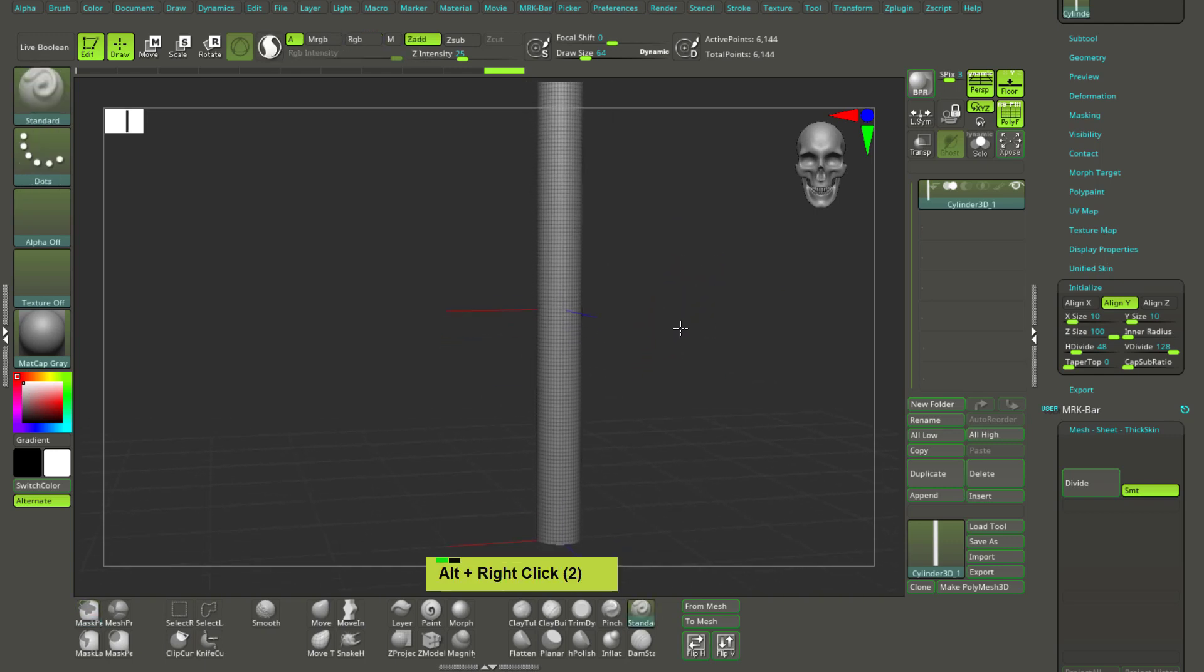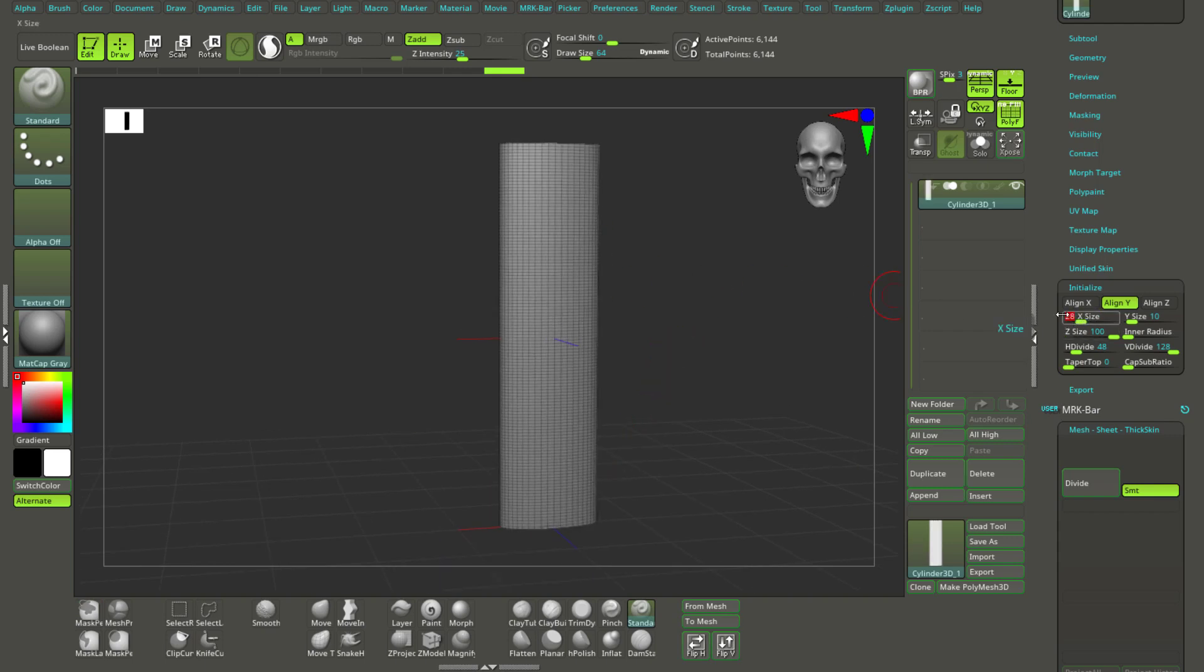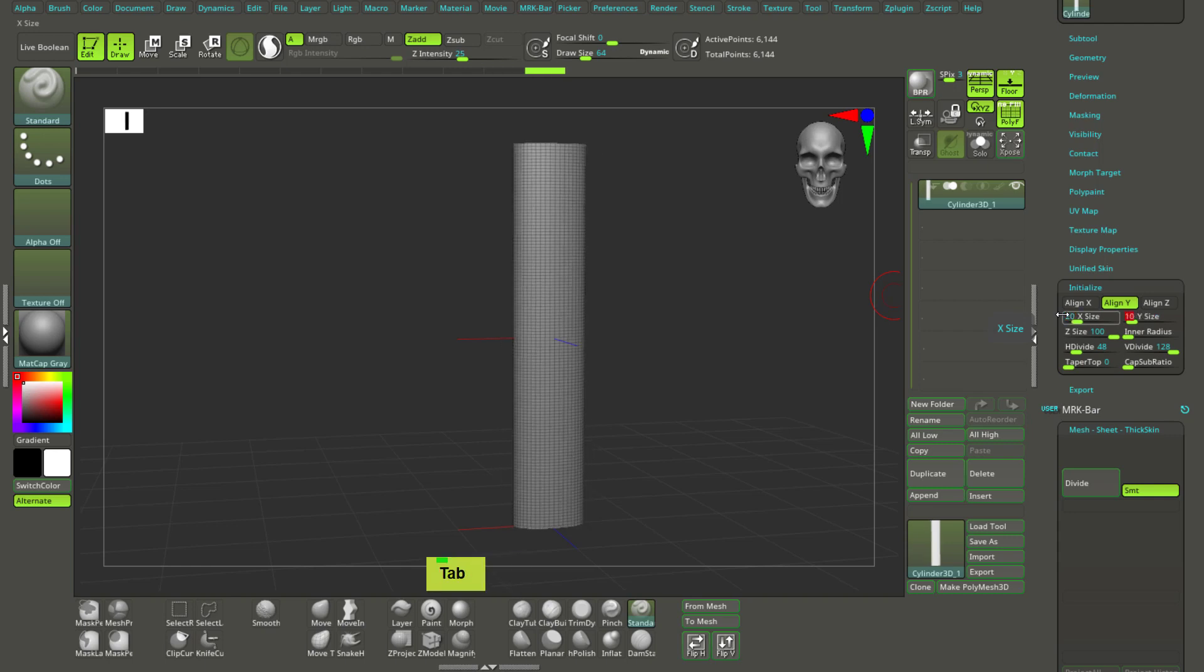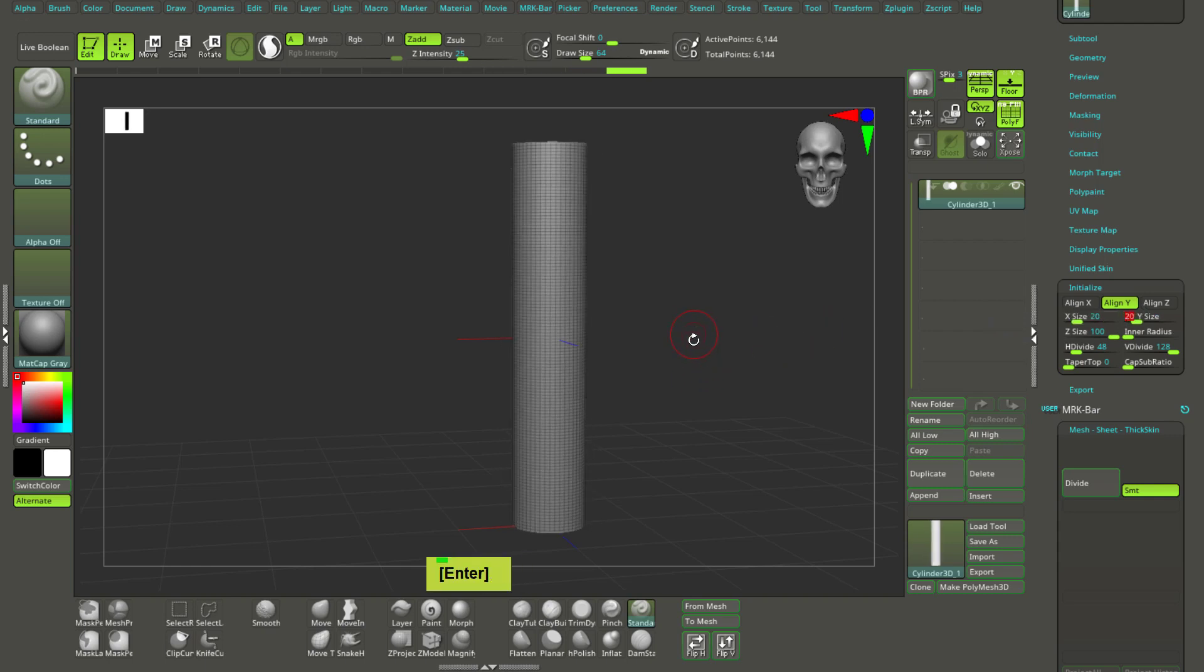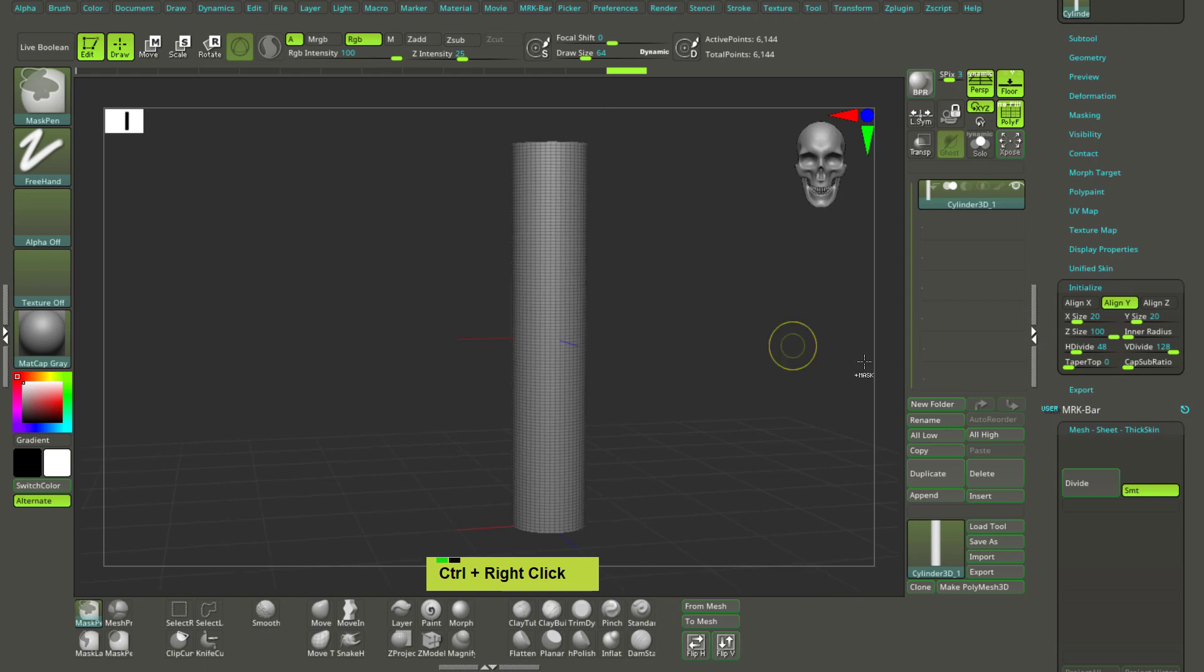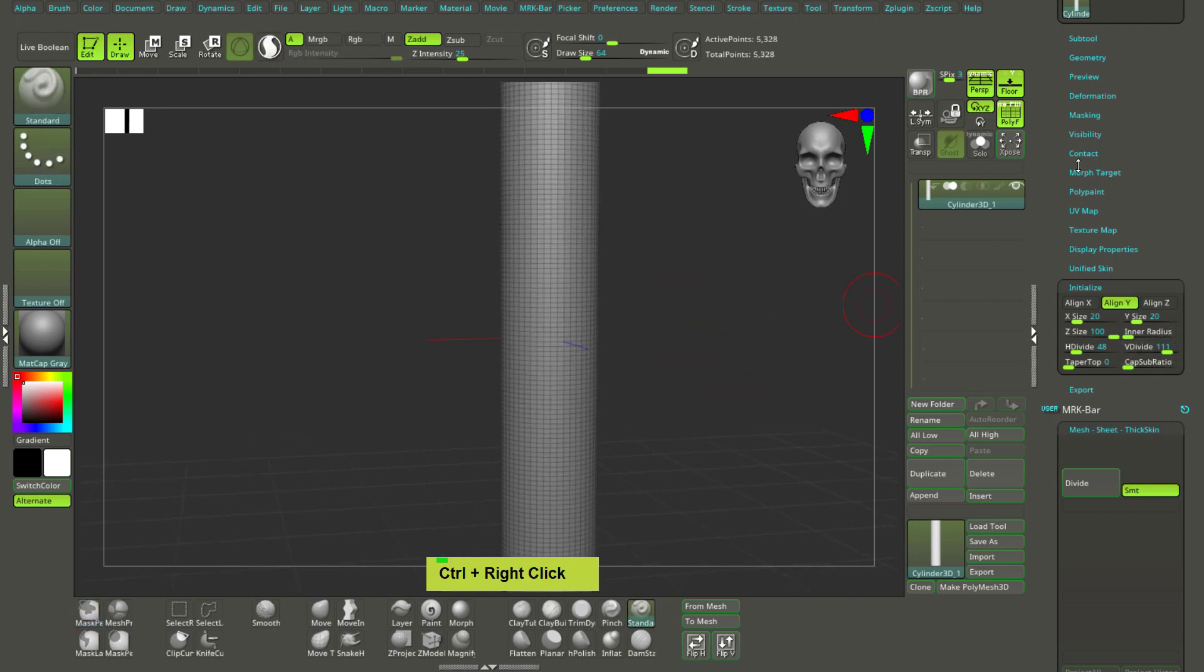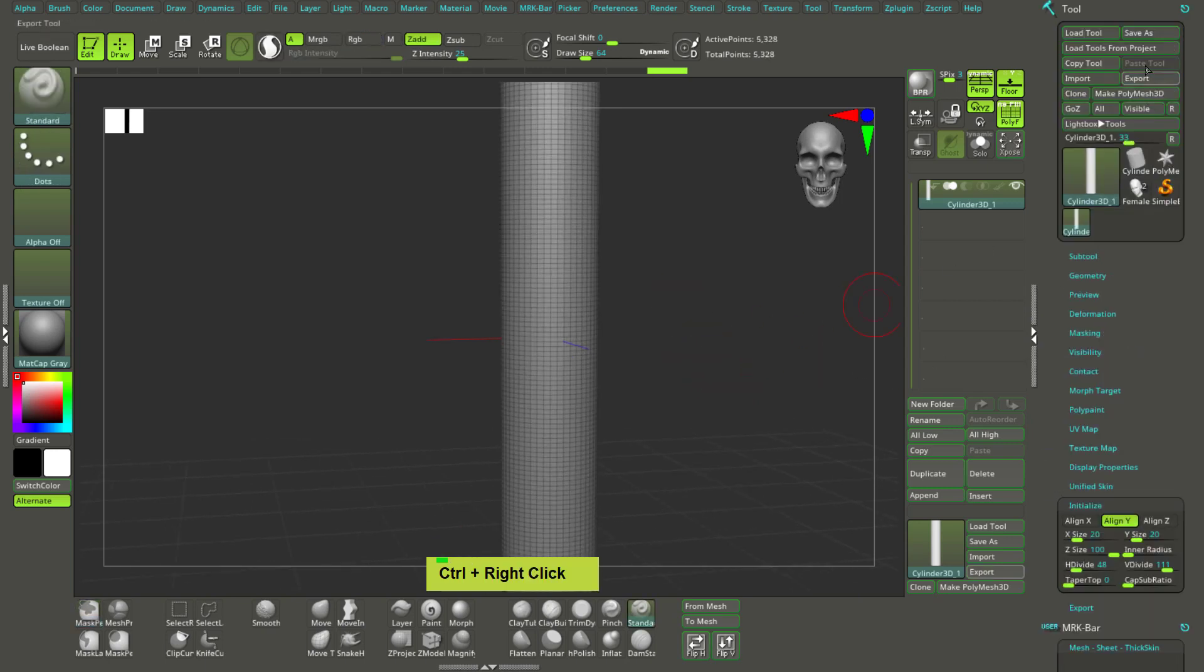So this is a good base, probably a little bit thin, so I will increase it to 20. It's just personal taste, so there's nothing crazy about this. All right, now in that case the V divide, V divide should be lower. So great, now this is time to press make polymesh 3D.